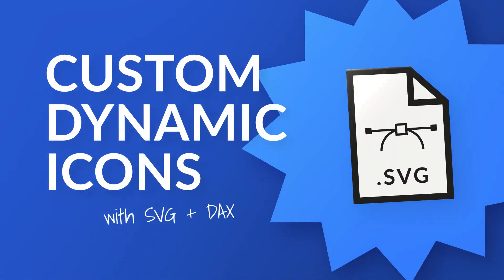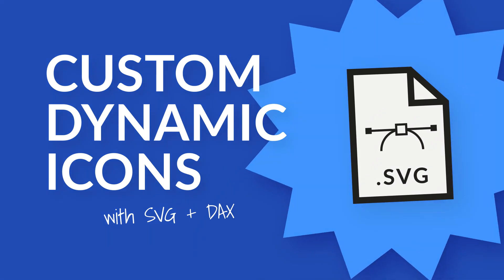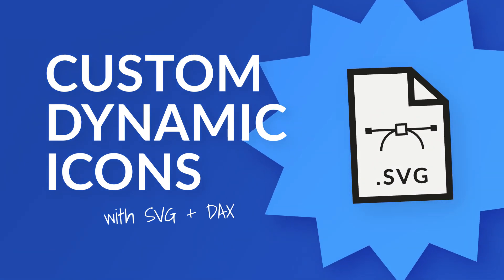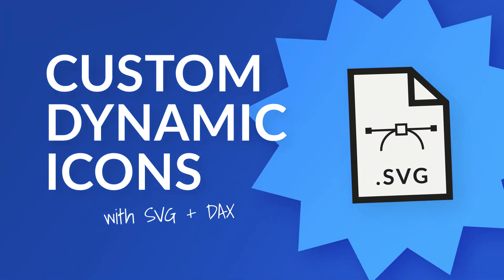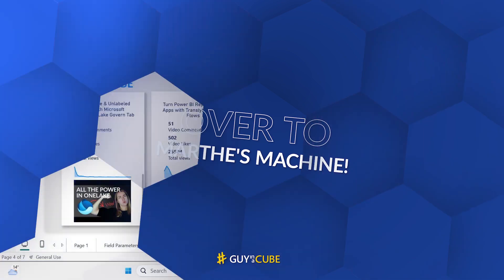In this video, I'm going to show you how you can use SVGs combined with DAX to get some really scalable and dynamic icons to improve your reports and make them easier to read. But you know what I like to do? Enough of all this talking, let's head over to my laptop.